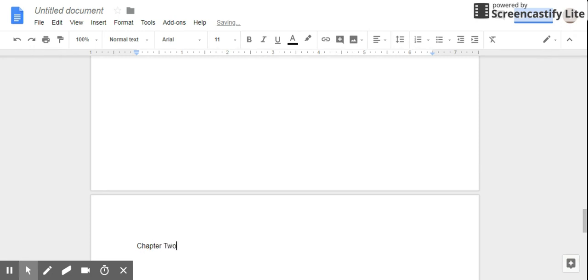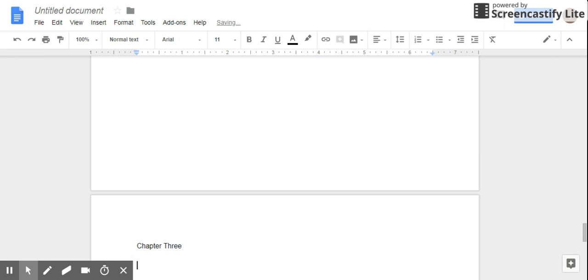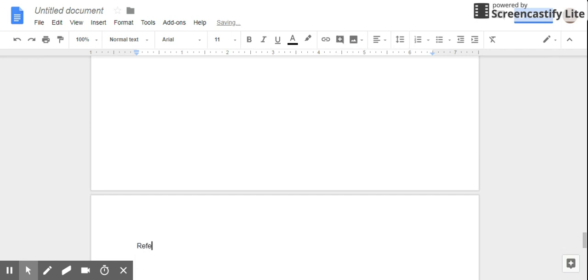Chapter Two. And just for those of you who love APA like myself, I'm going to have a References page.